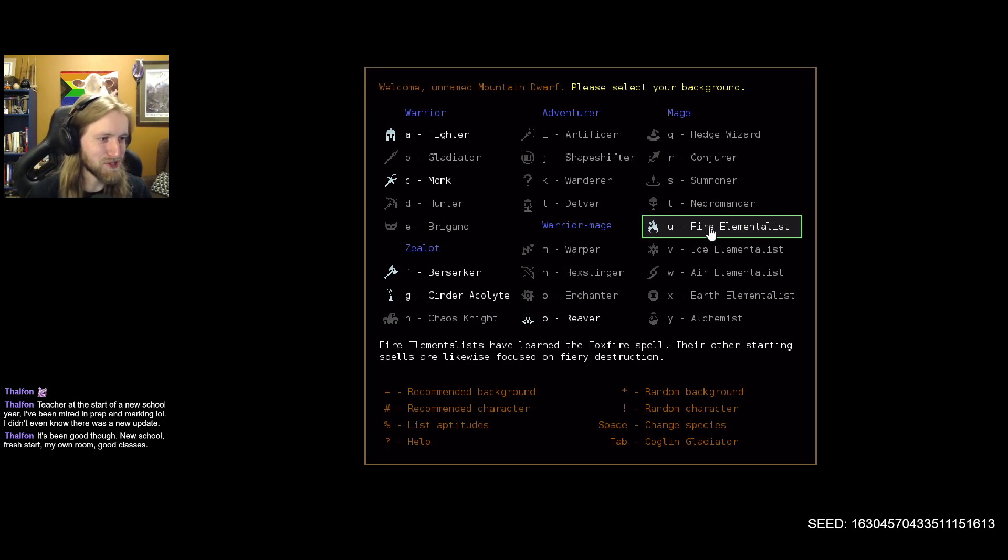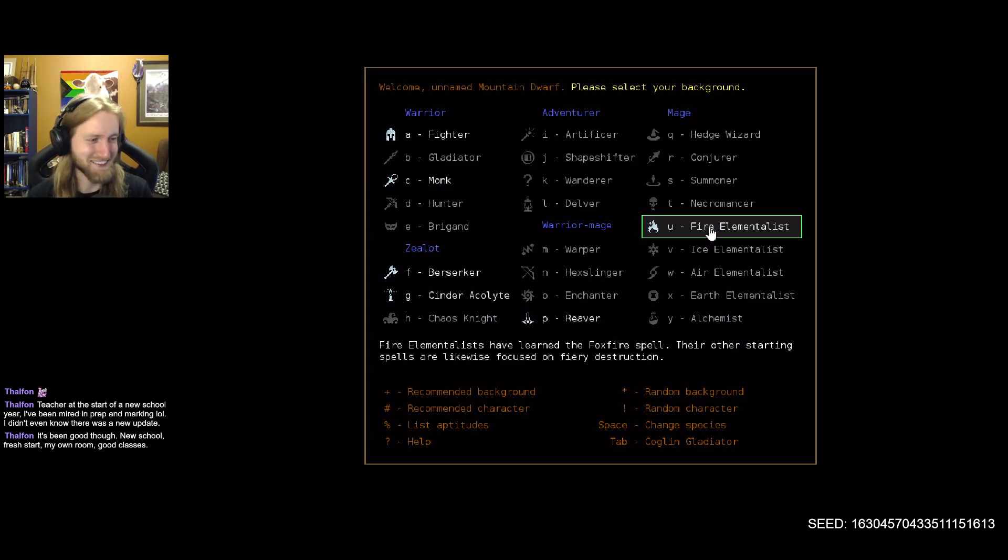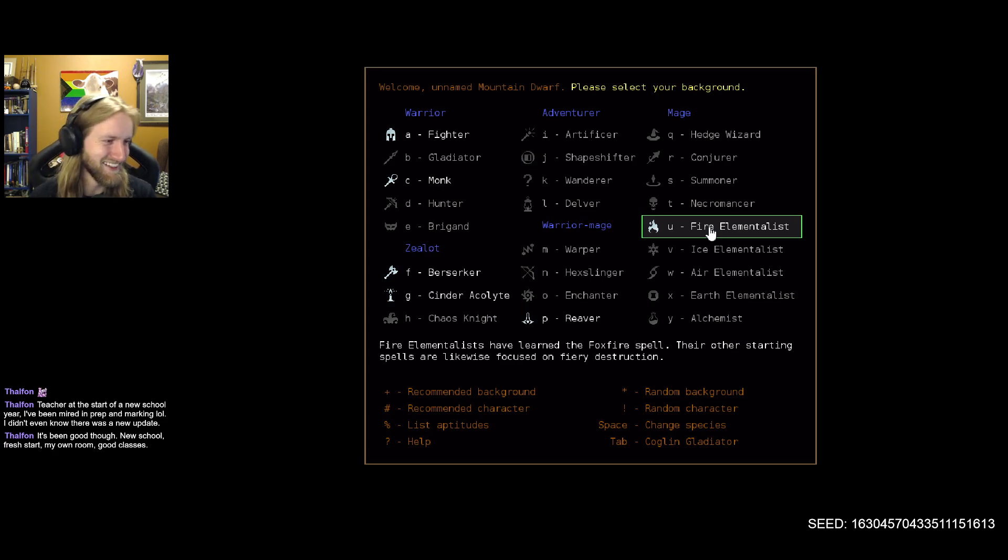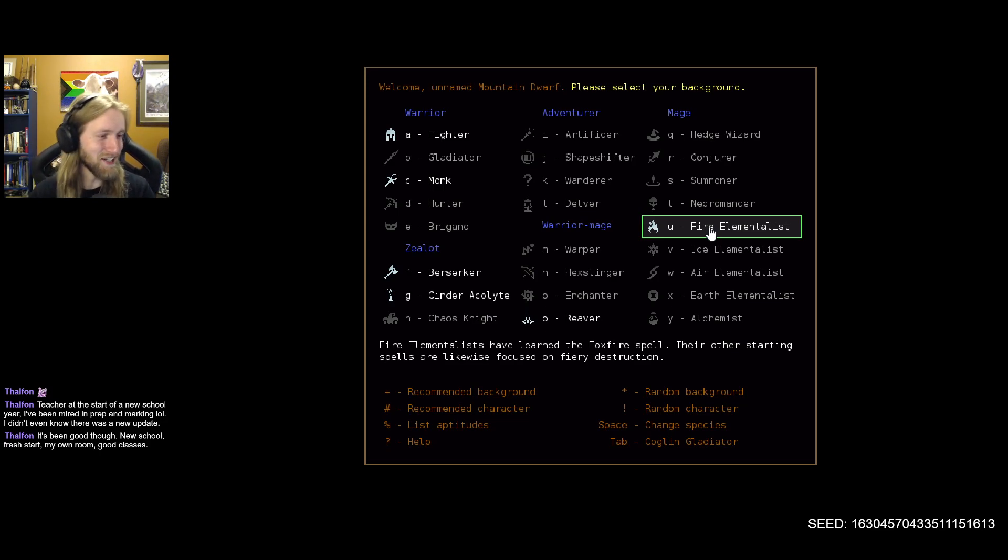Teacher, start up a new school year. You've been buried in prep and marking, didn't know there was a new update. Totally fair. Yeah, my partner's a teacher, so I can definitely fully sympathize with you on that. I'm sure it's been pretty hectic. It's been good, though. New school, fresh start, your own room, good classes.